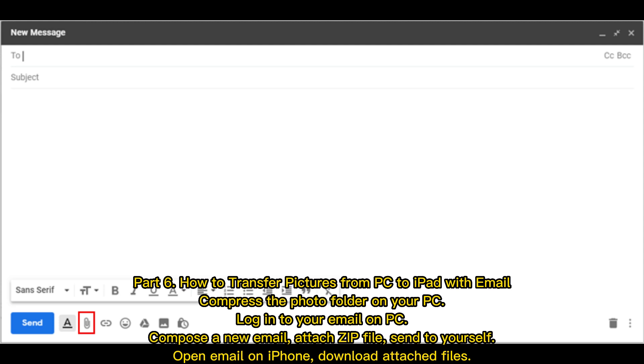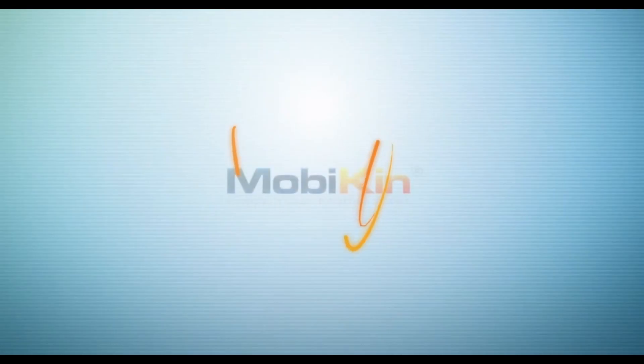Compress the photo folder on your PC. Log into your email on PC, compose a new email, attach ZIP file, send to yourself. Open email on iPhone, download attached files.